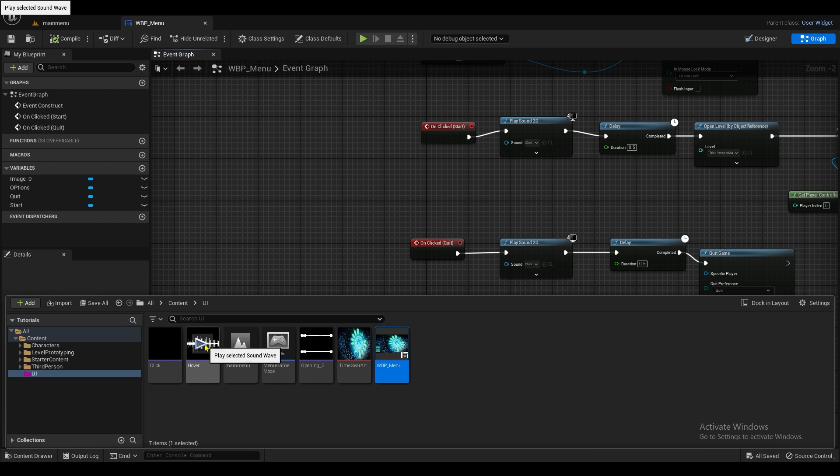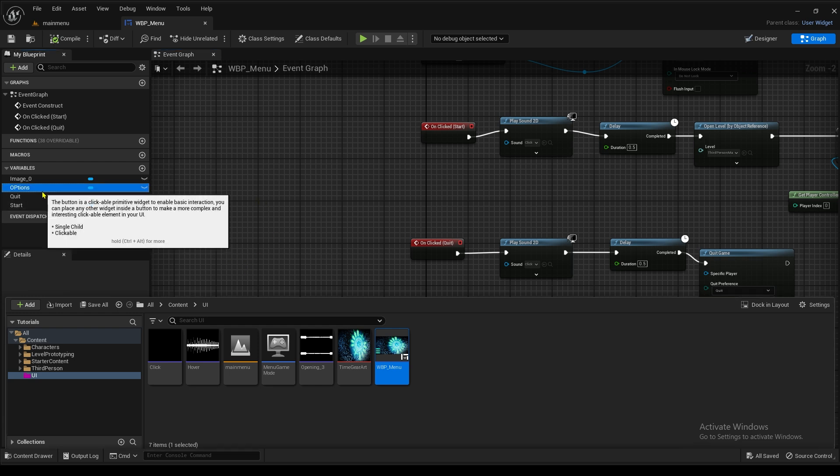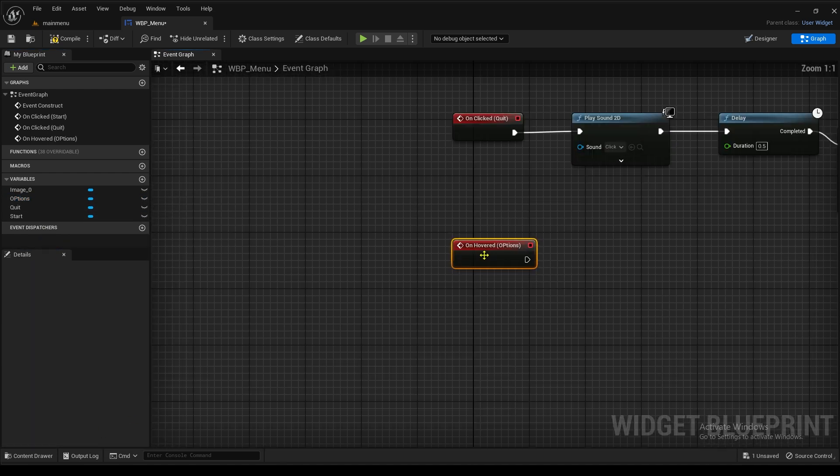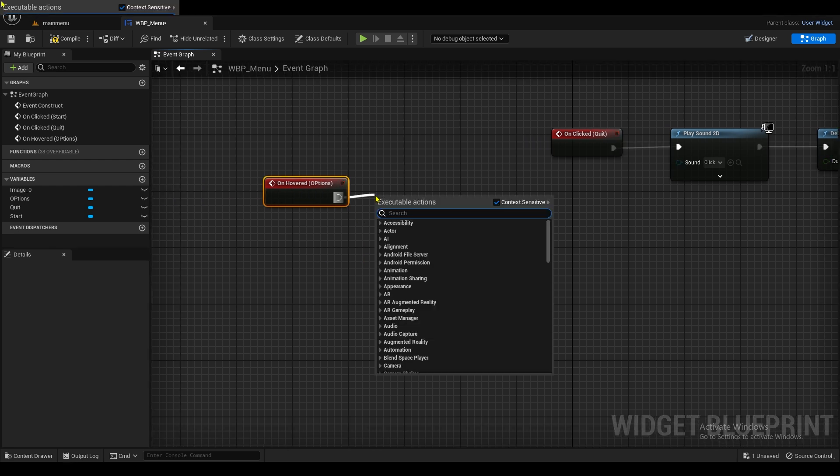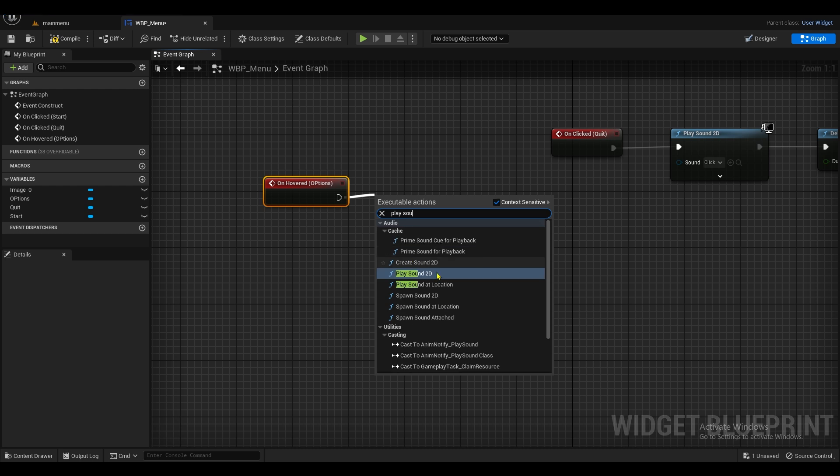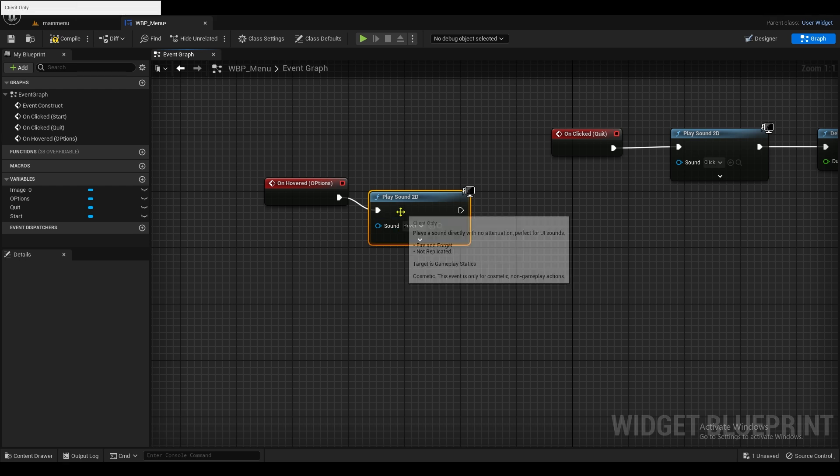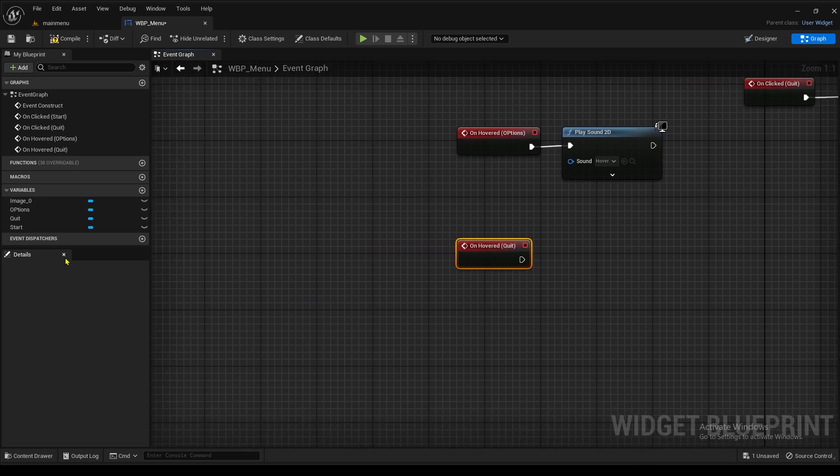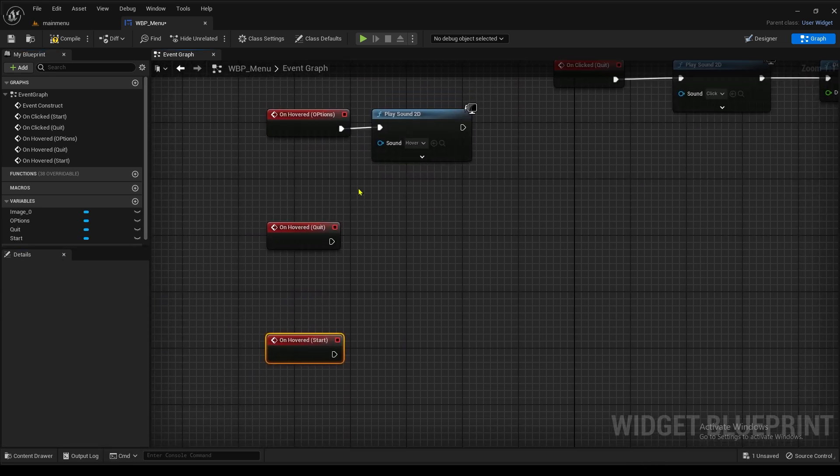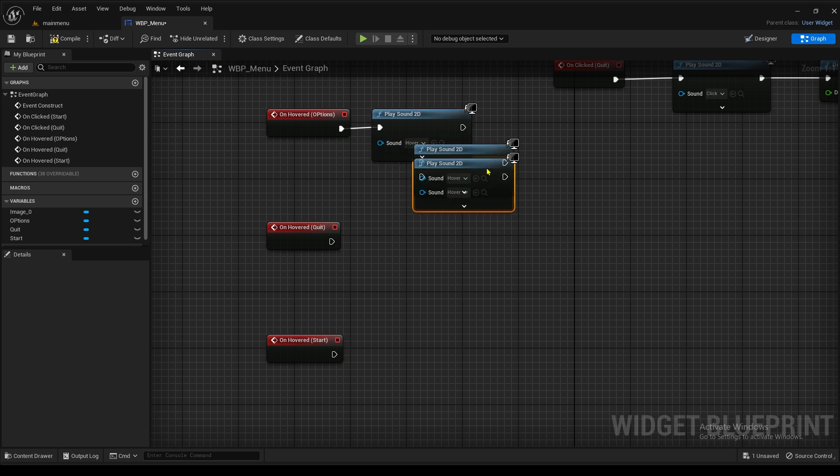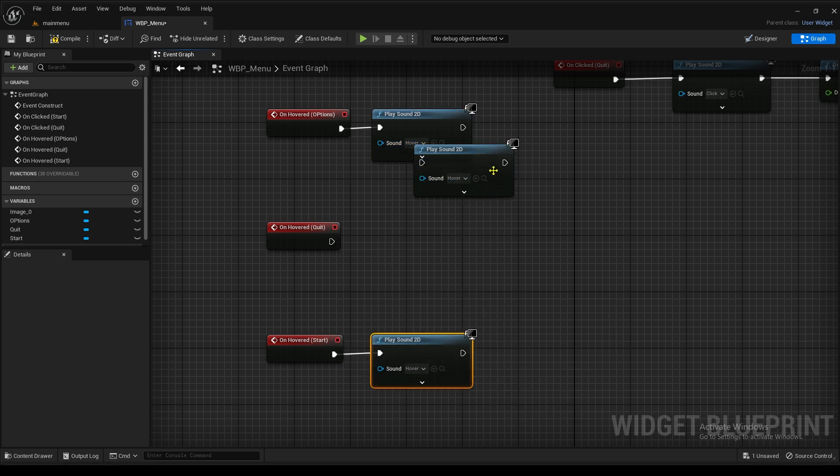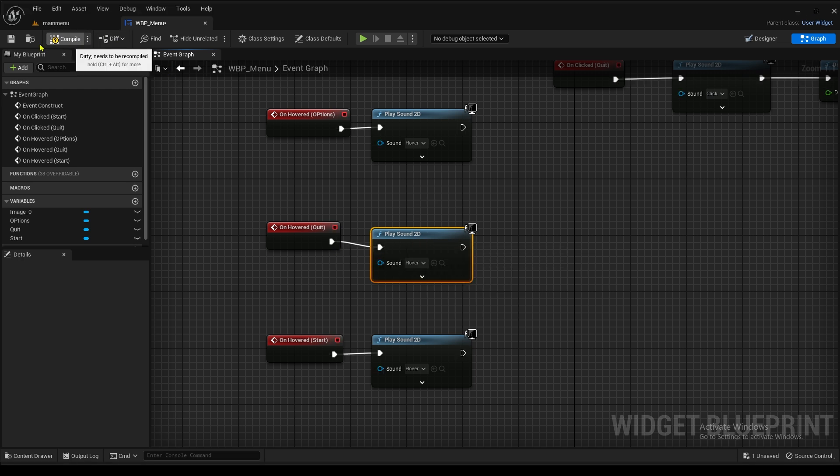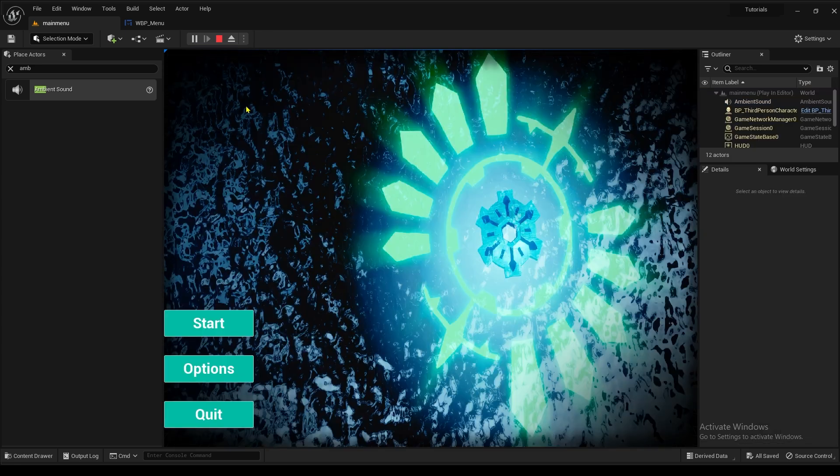And now we're going to have our hover sound effect. So when you hover over the buttons with the mouse, it's going to make a sound effect. So get these. So options. We're going to have on hovered. And now we're going to have the hover sound effect. And place sound 2D. And we're going to do the hover. And now just do that for every single one of these buttons. Just copy and paste them. Put it into here. And there you go.